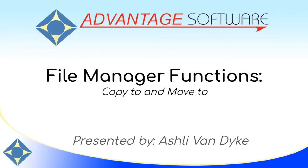I'm going to show you how you can use the File Manager to copy and move files anywhere in your computer.